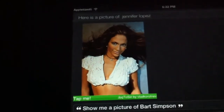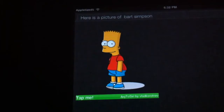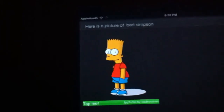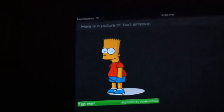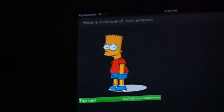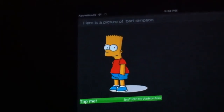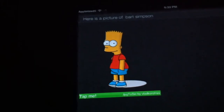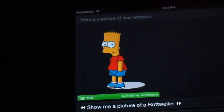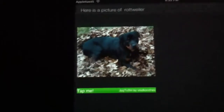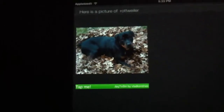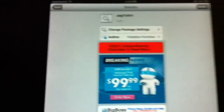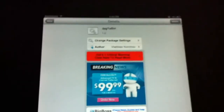Show me a picture of Bart Simpson — here is a picture of Bart Simpson. Show me a picture of a Rottweiler — here is a picture of a Rottweiler. It pulls up photos pretty quick and it's pretty nice.